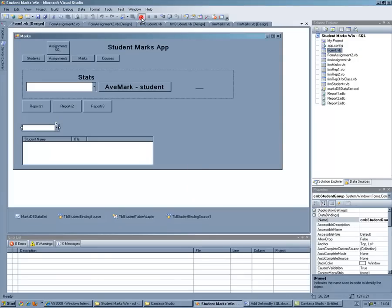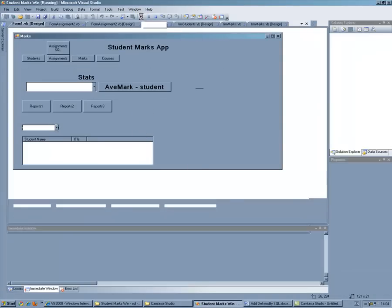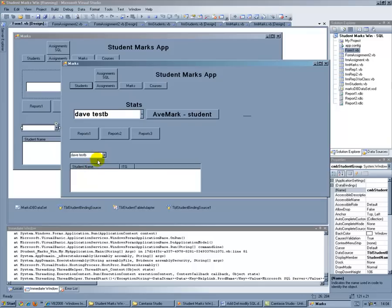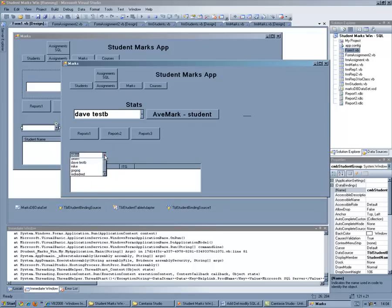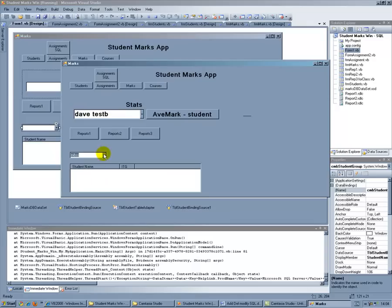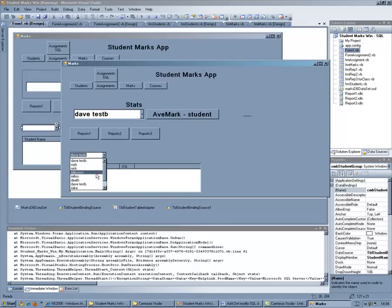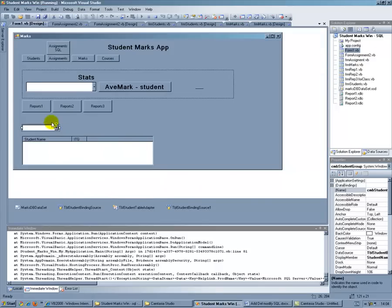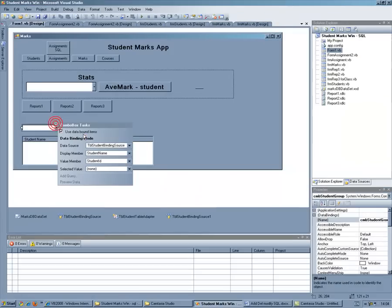Well what I'm just going to show you how to do is to use a data reader. This example is just going to show a combo box here and I'm going to select a group and get it to display the students in that group. At the moment I've got the combo box set up wrong so I need to change that.